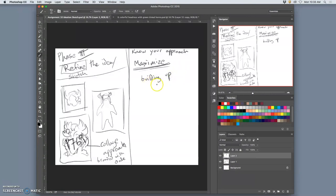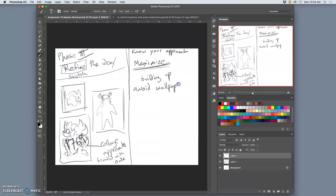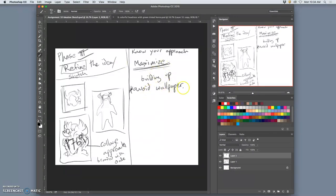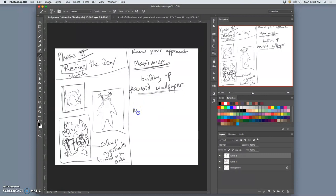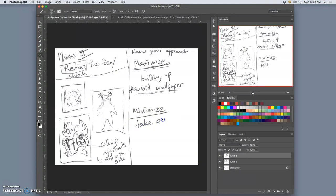But the problem with maximizing is it can very quickly become what I call wallpaper. So you want to avoid wallpaper. And that means that all the ideas are building up, but they're all going to be equally important. And so they all distract from each other and they don't have any clear point of view. So when that's kind of happening, and that is happening with my research, like I don't know what's more important, then I want to minimize. Strip stuff away.